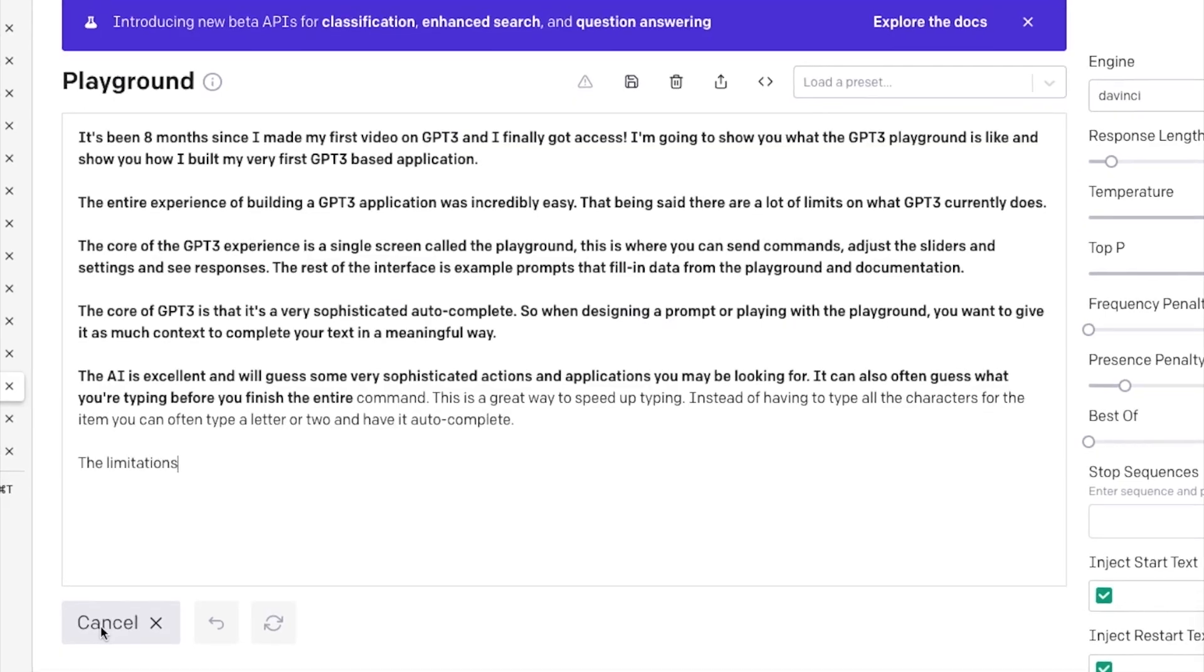I'm going to show you what the GPT-3 interface looks like, what it's like to interact with the documentation, and what it's like to actually build our very first GPT-3 application. I'm super excited to show you what I found. So let's dive into the Playground and take a look around.